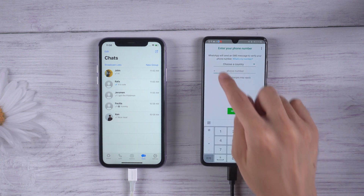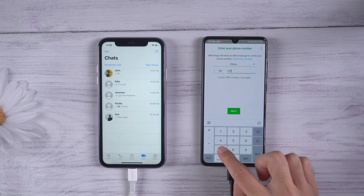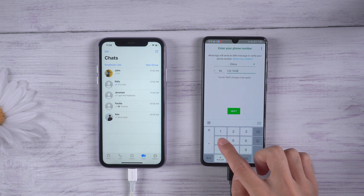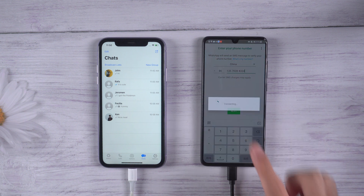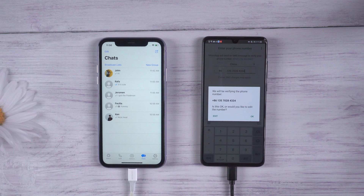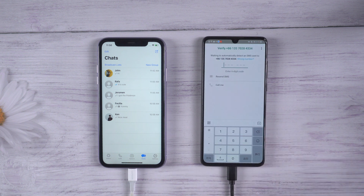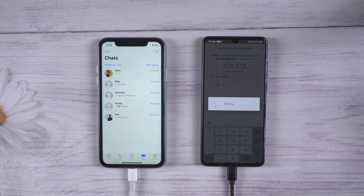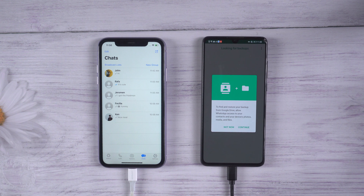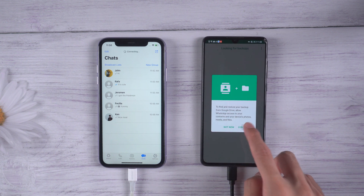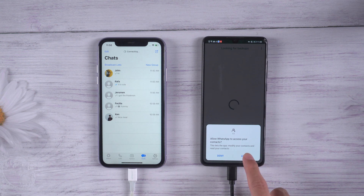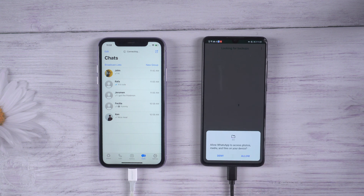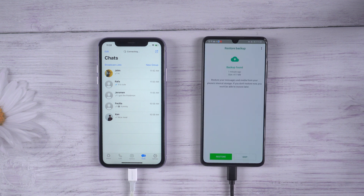Do the verification on Huawei P30 and allow the process. Then click Restore.